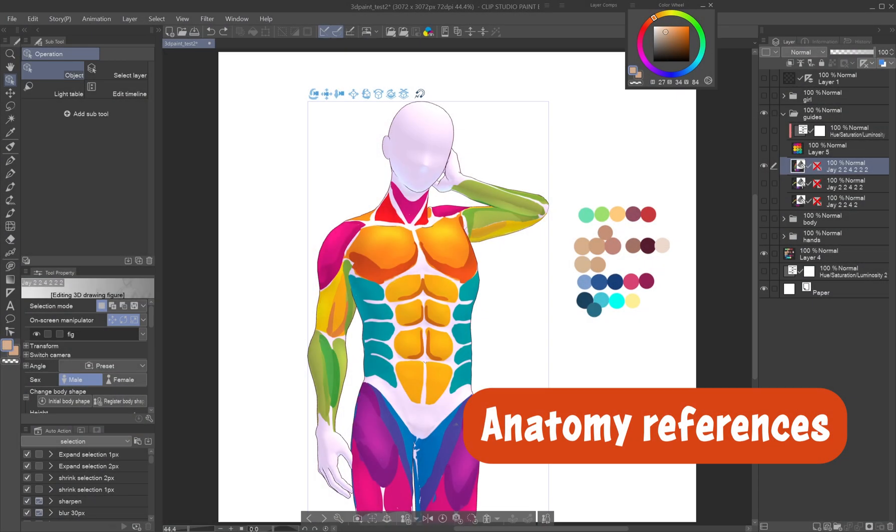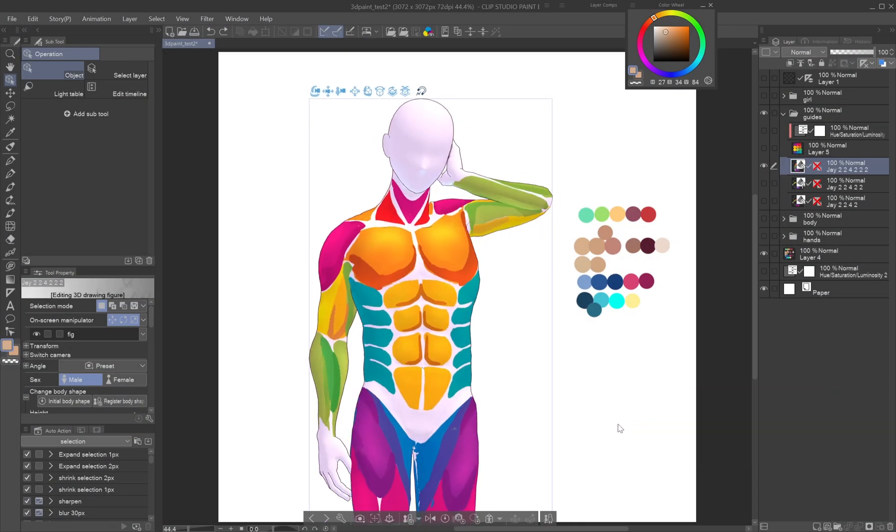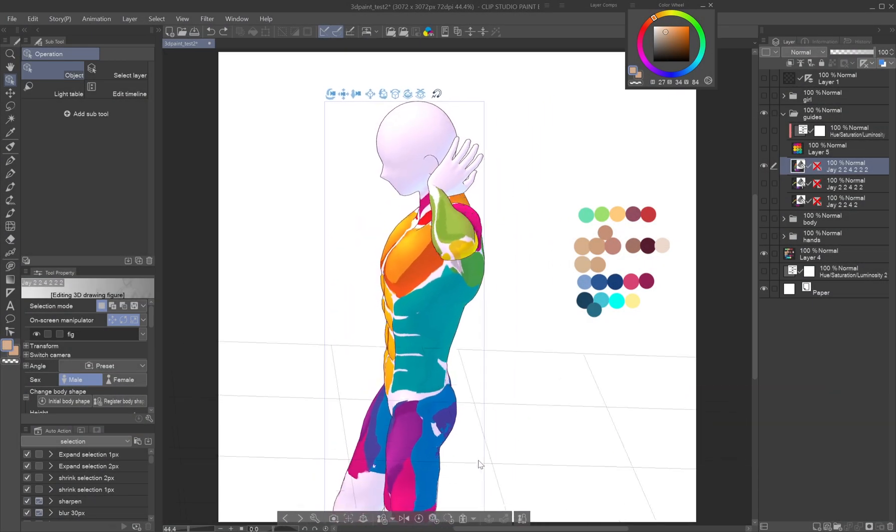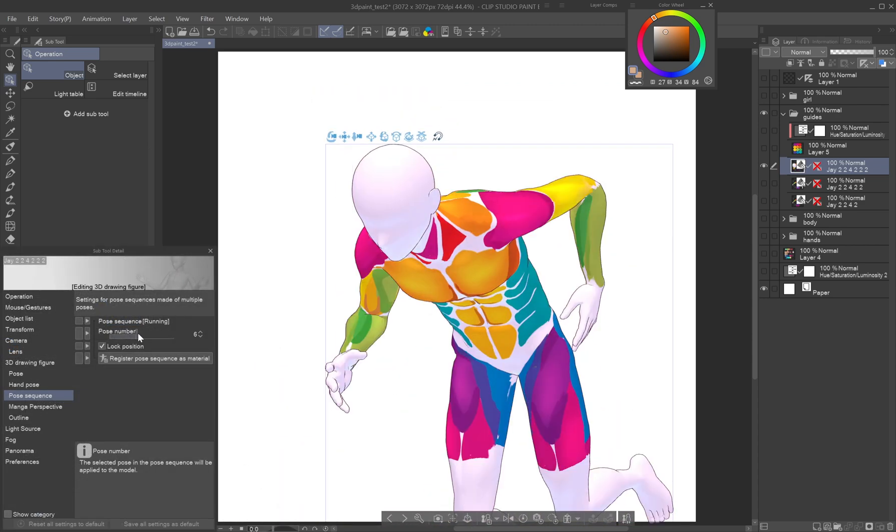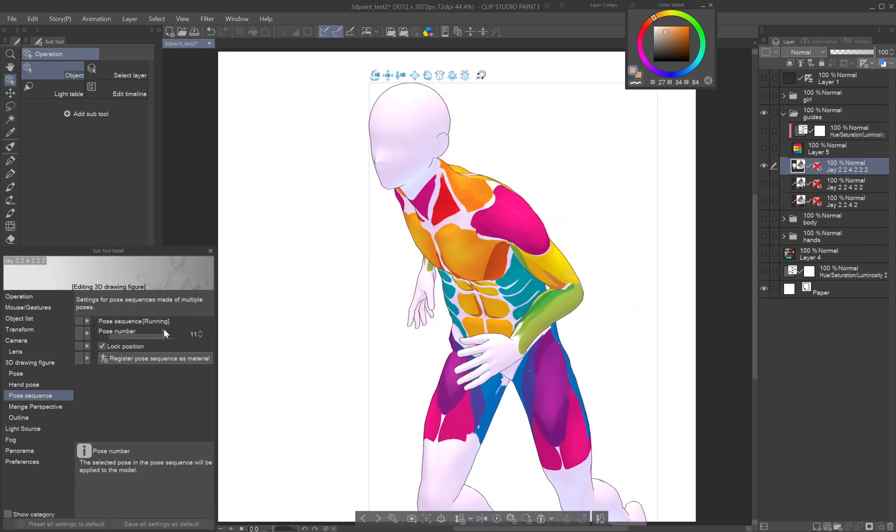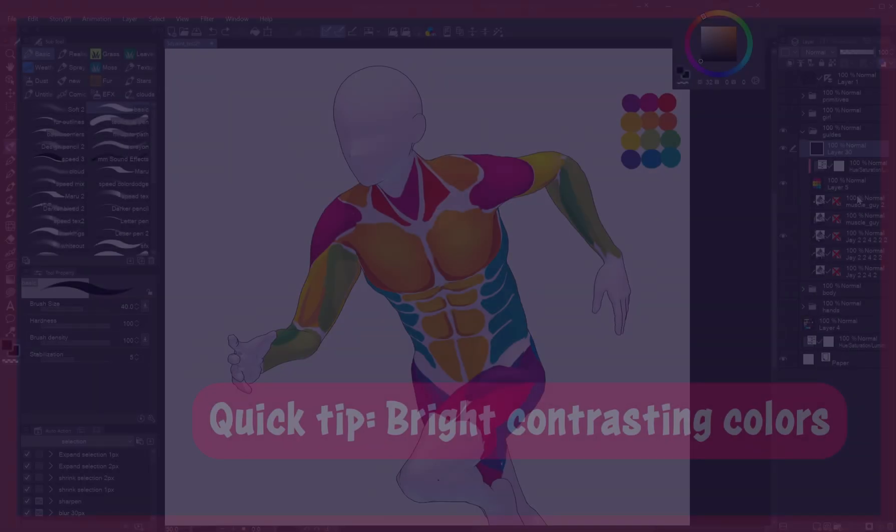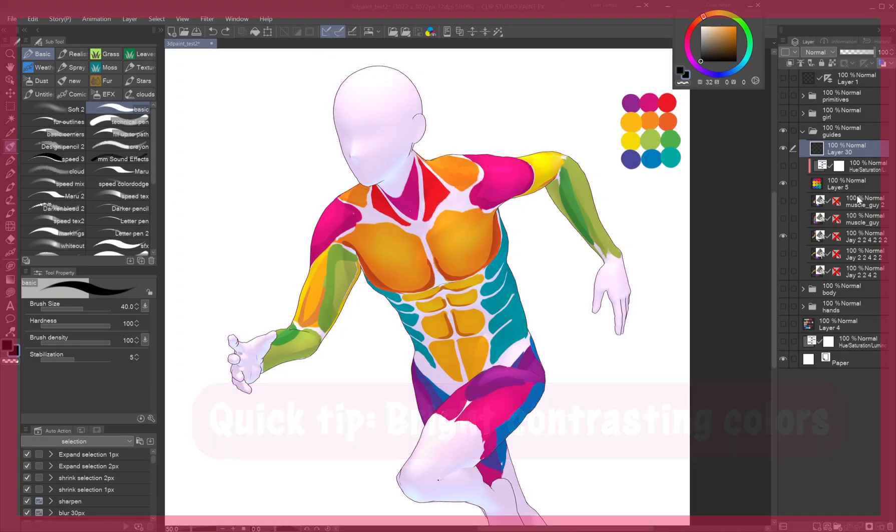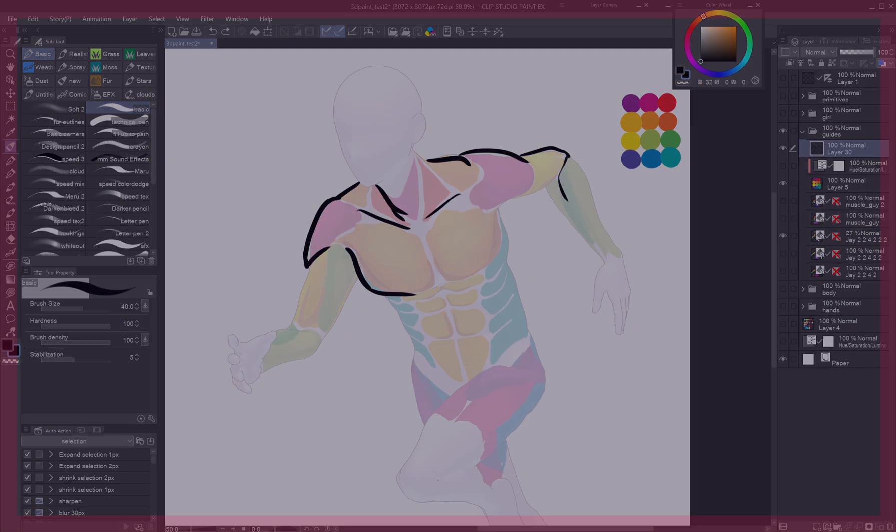Anatomy references: Painted 3D figures can also be turned into anatomy references. Not sure about muscles? Prepare a painted model with defined muscle groups. Quick tip: Whether you're painting guides for clothes or anatomy, use a bright contrasting color palette so that the texture is clearly visible even with lowered layer opacity.